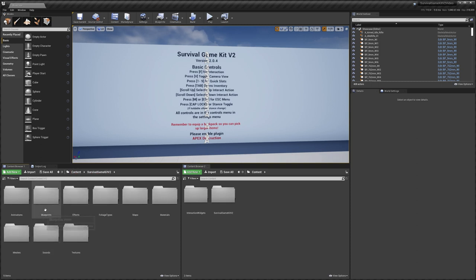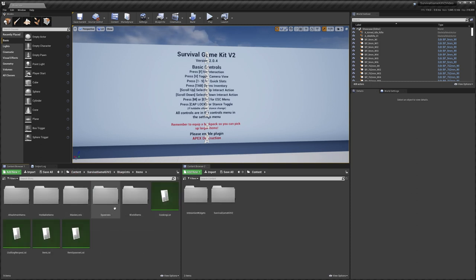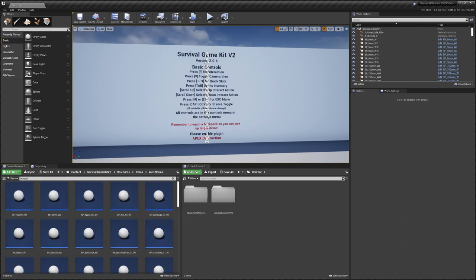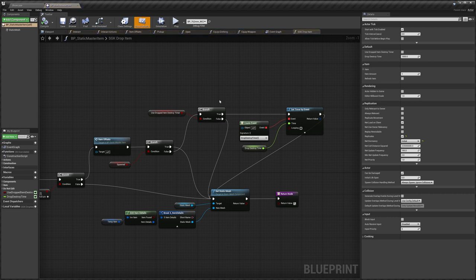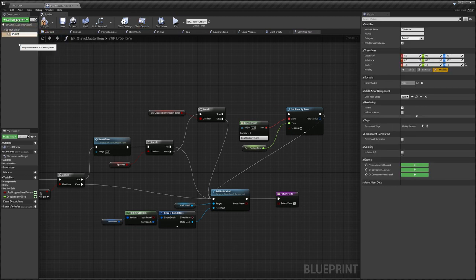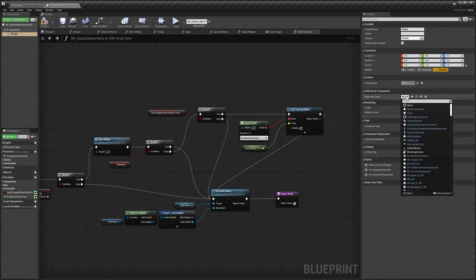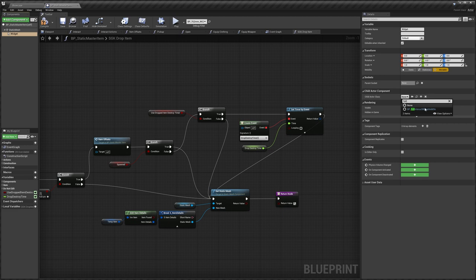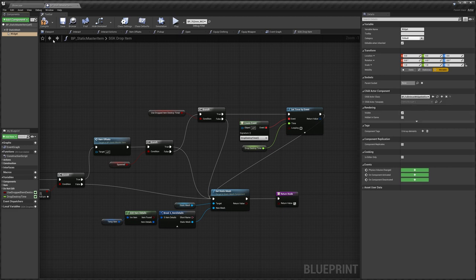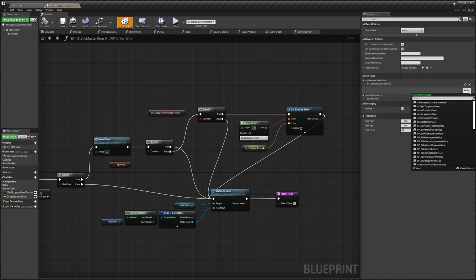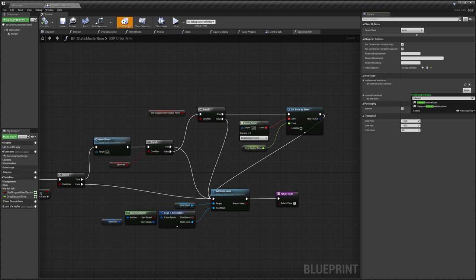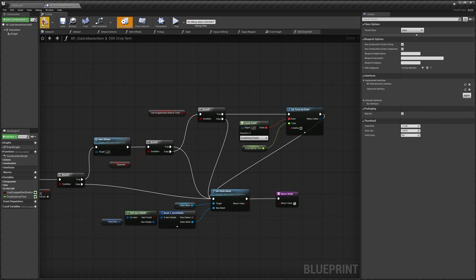Go back to the content folder, then Survival Game Kit > Blueprints > Items > World Items, and search for 'master'. Open the Stack Master Item. Click 'Add Component', choose Child Actor, and name it 'Widget' with a capital W — spelling matters. Set the Child Actor Class to 'Full Interaction Widget Add-on'. Then compile, go to Class Settings, click Add, search for 'interact', add the Interaction Interface, and compile.